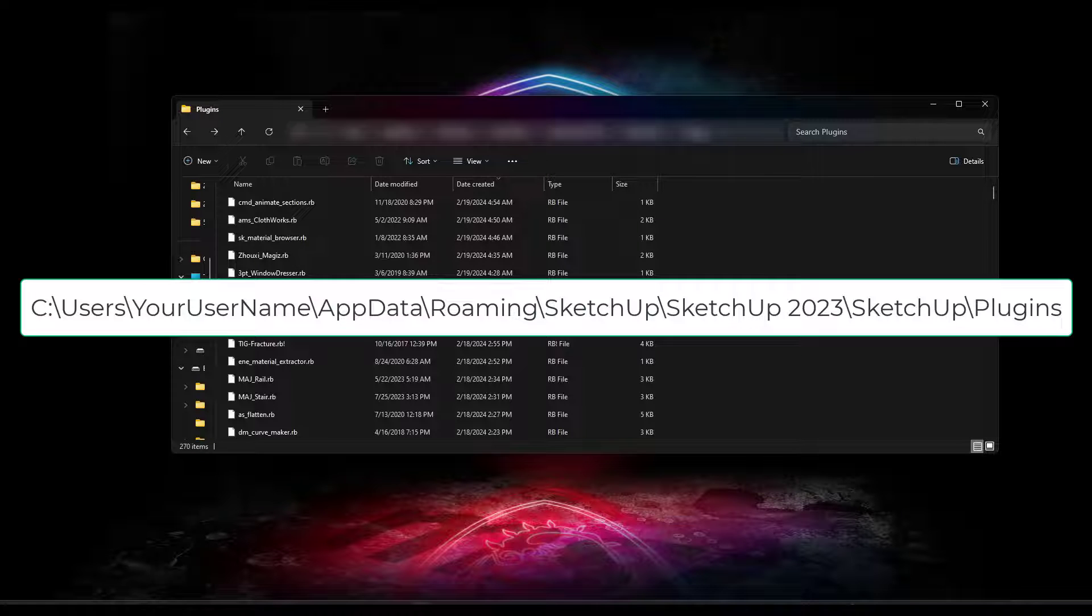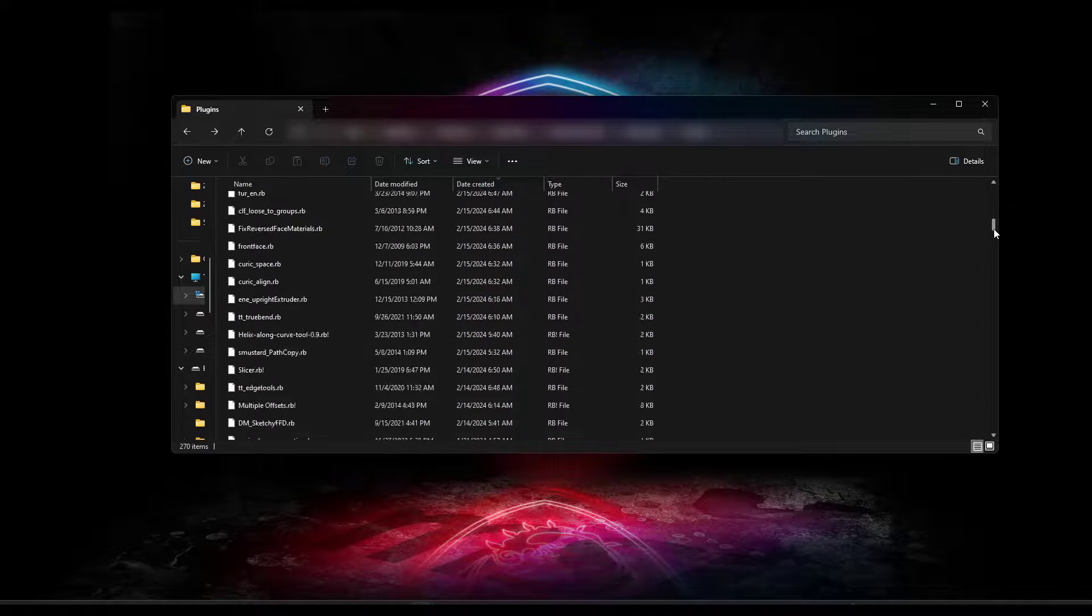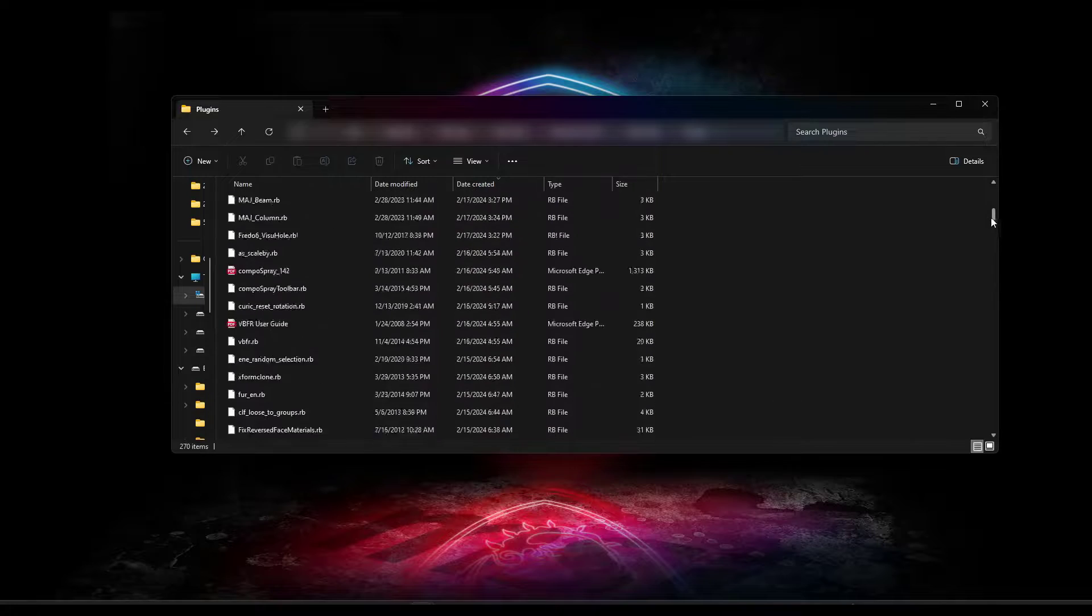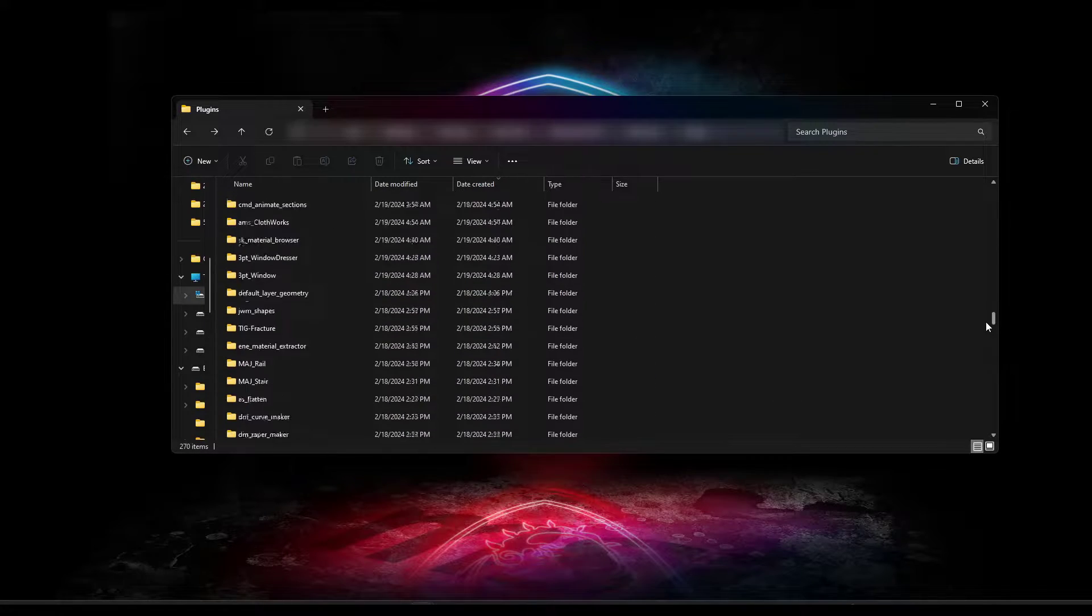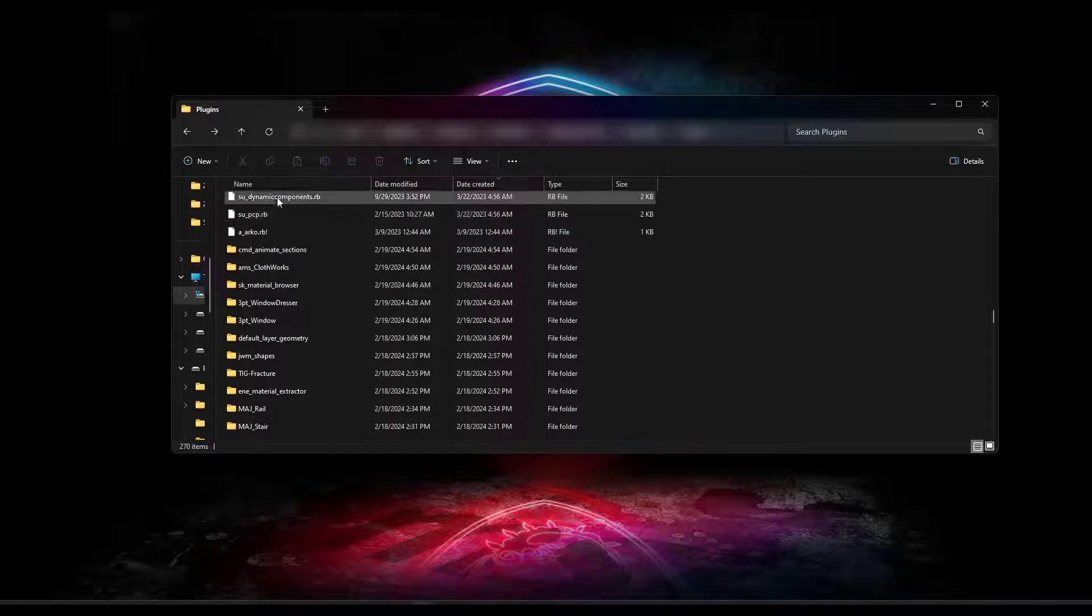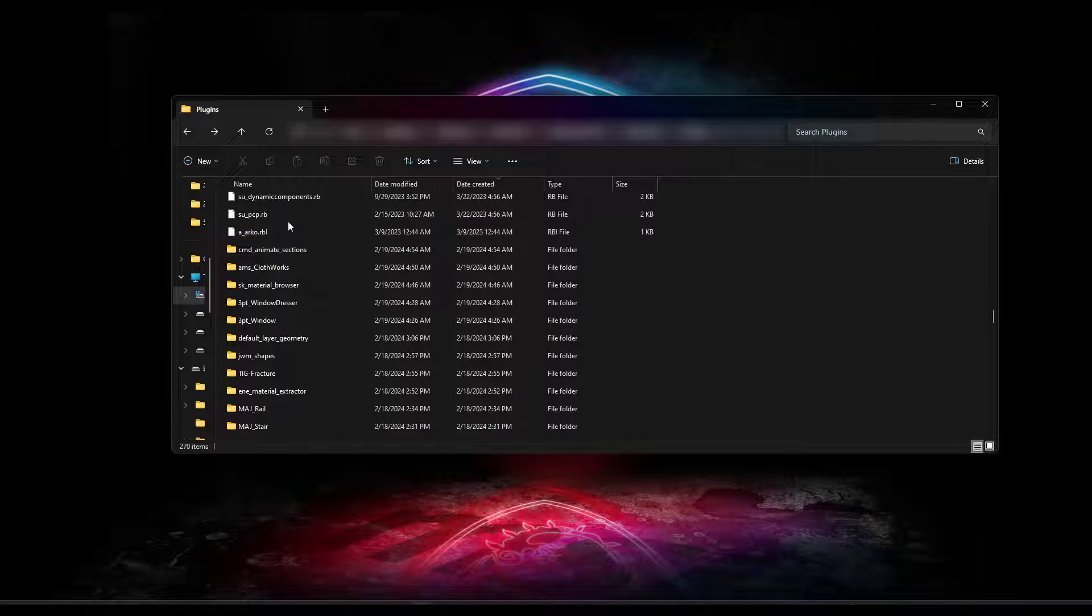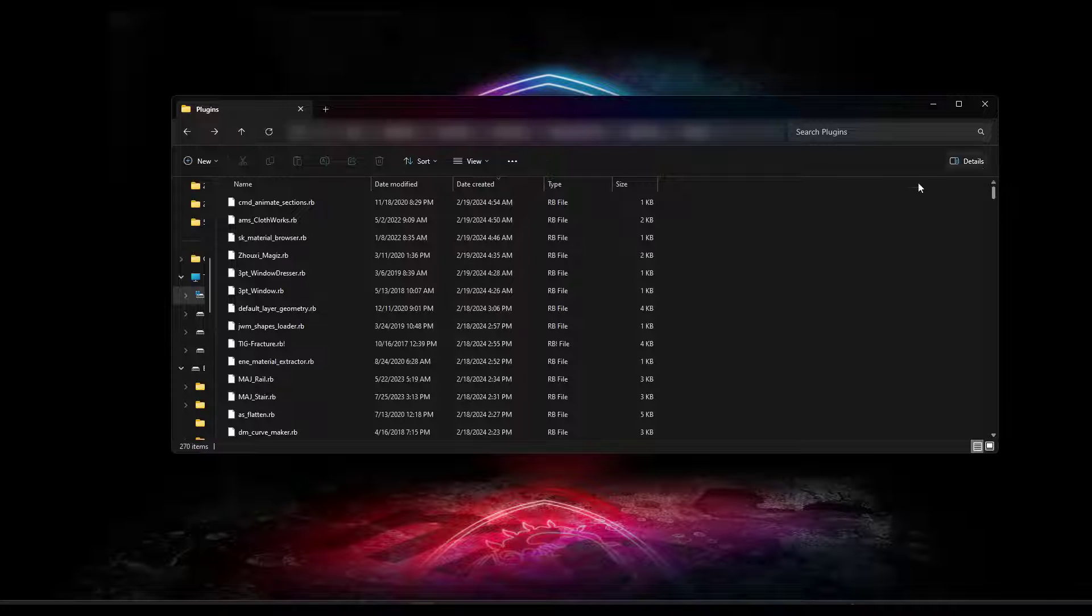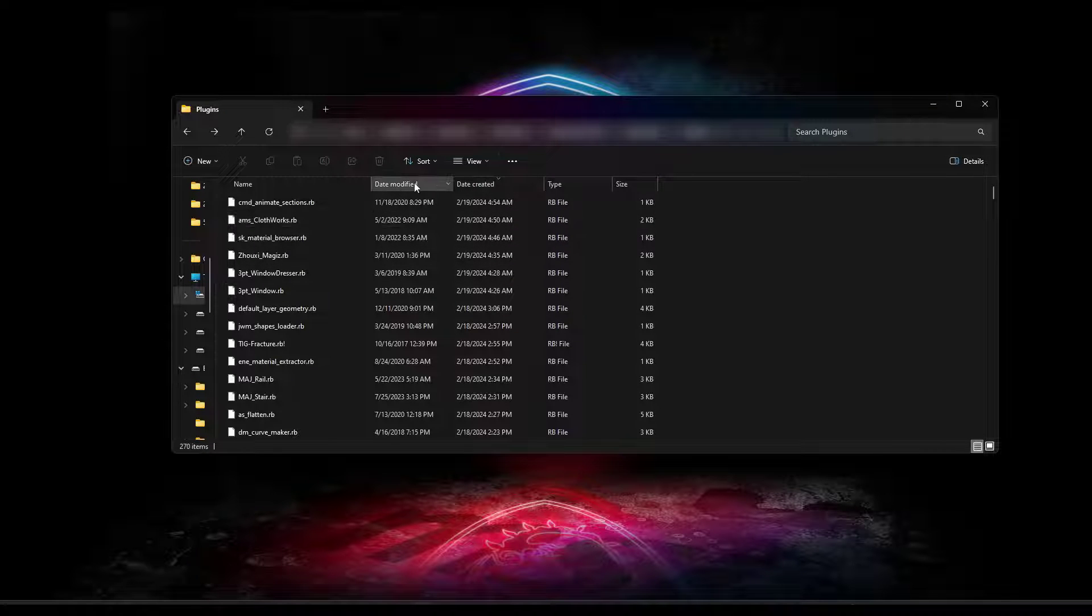And you're gonna be able to go into the roaming folder under SketchUp, your SketchUp version, and then your plugins inside of SketchUp. And so notice what this has inside of it is it has a number of different ruby script files as well as some supporting files in here.